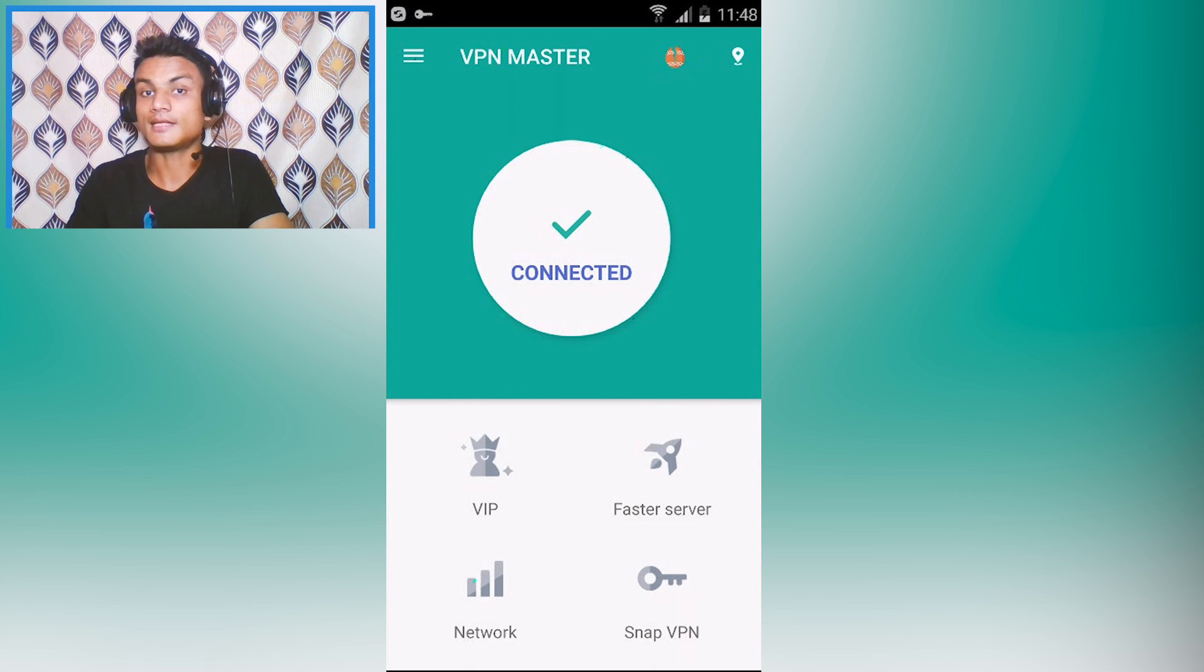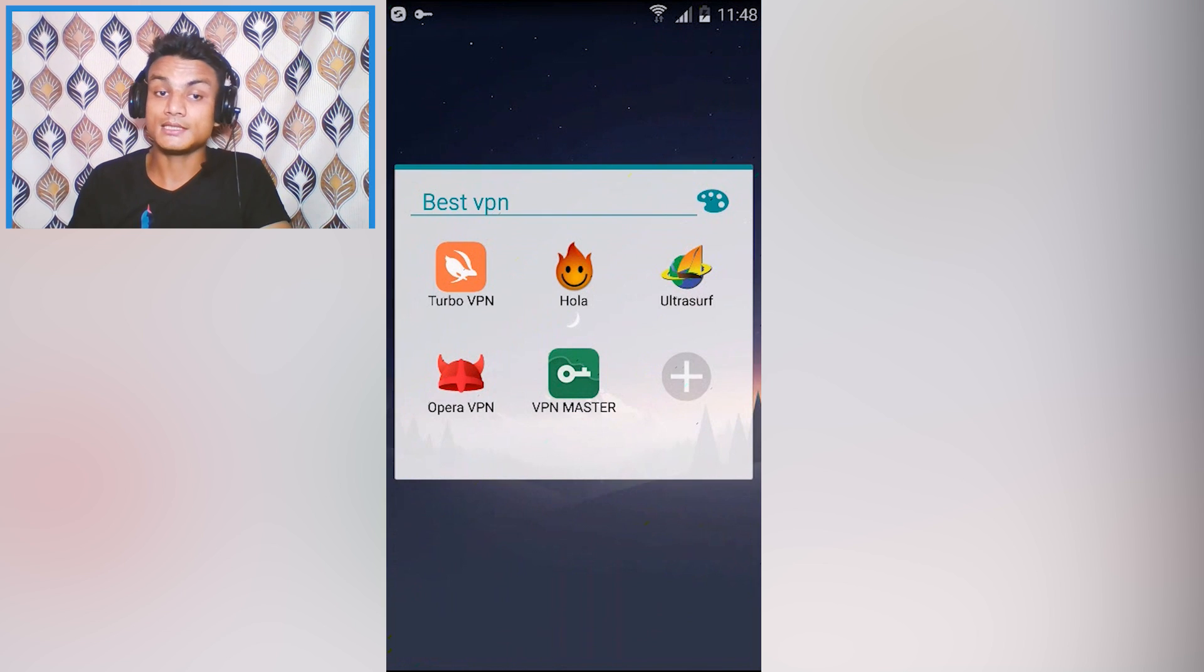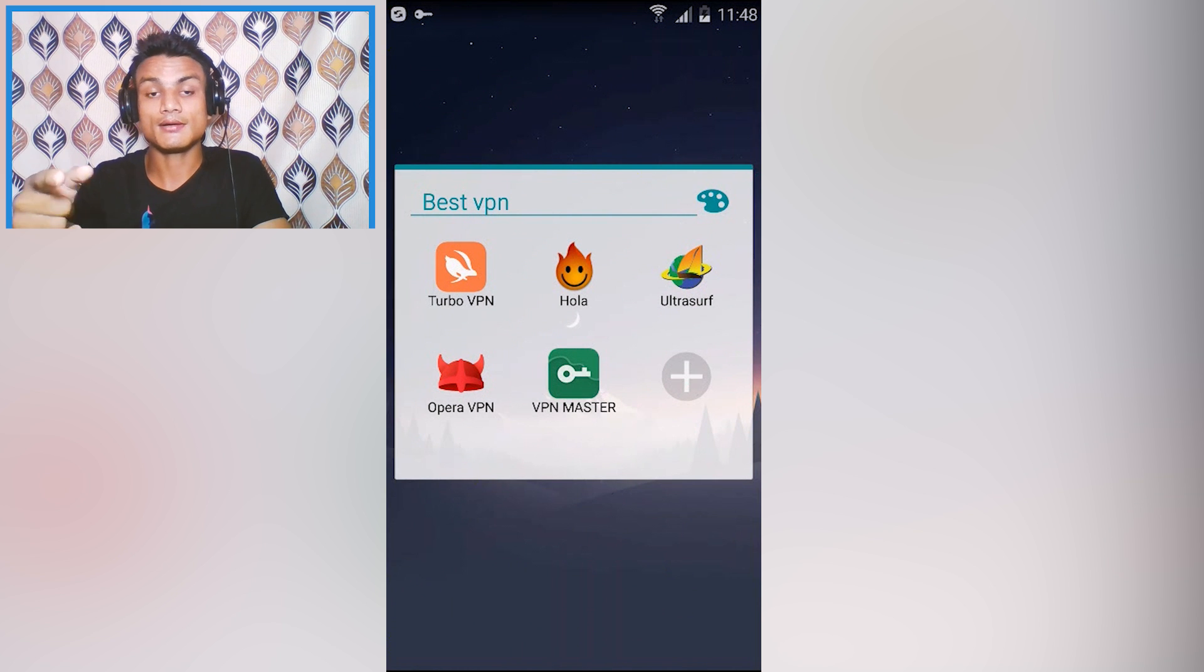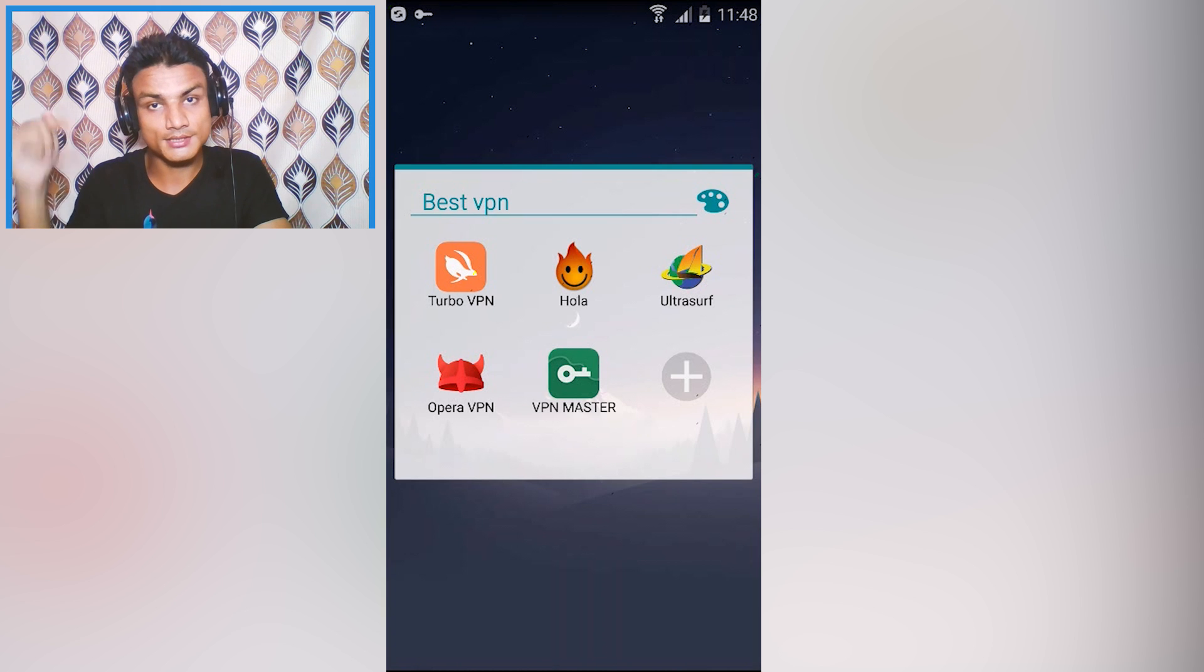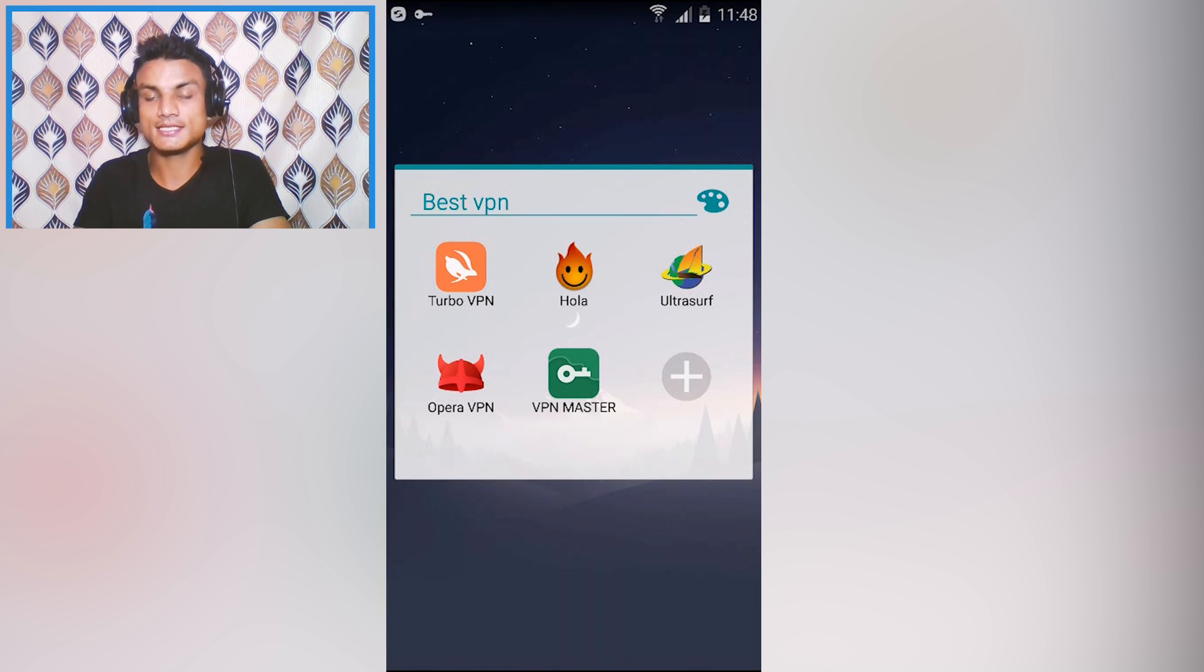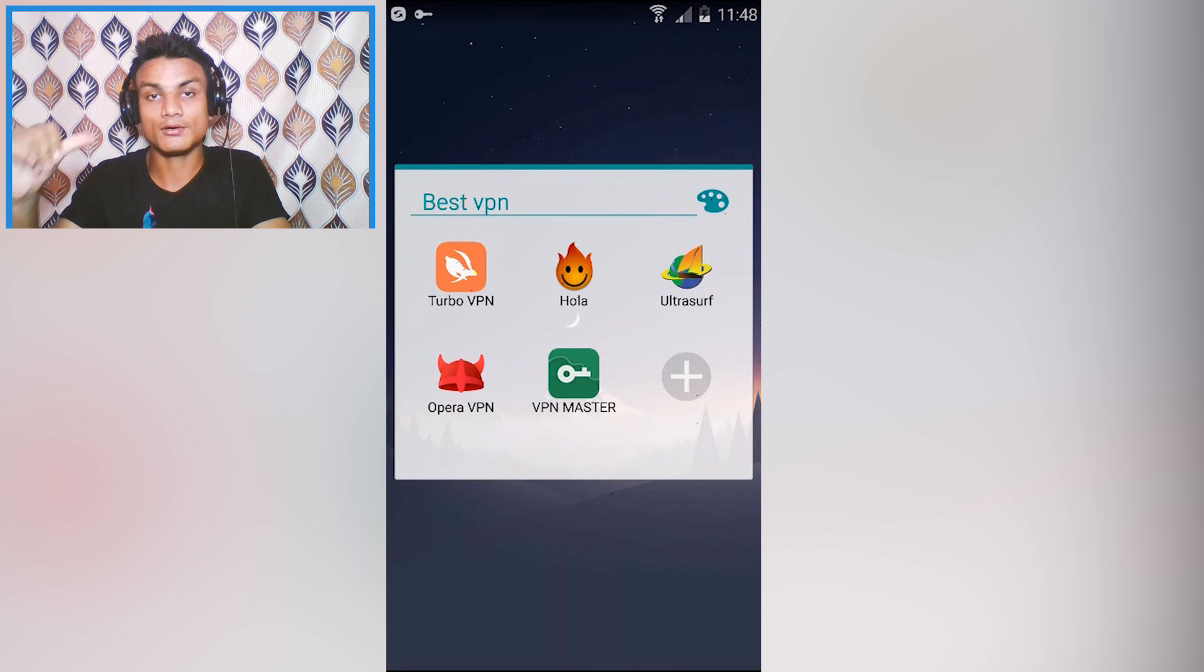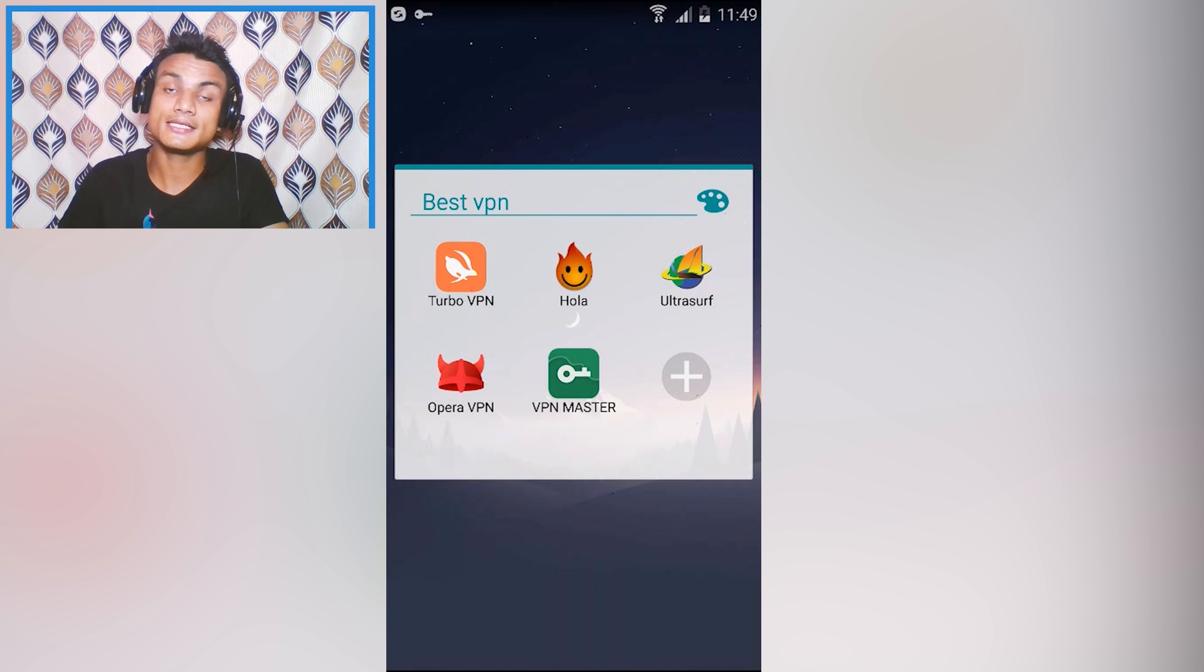That's all guys, hope you enjoyed it. If you did, leave a like, comment and subscribe. I will put links in the description for all of these VPNs to download. This was my personal VPN list, they are not sponsored or anything at all. I use these VPNs daily for my personal use. I will see you next time.